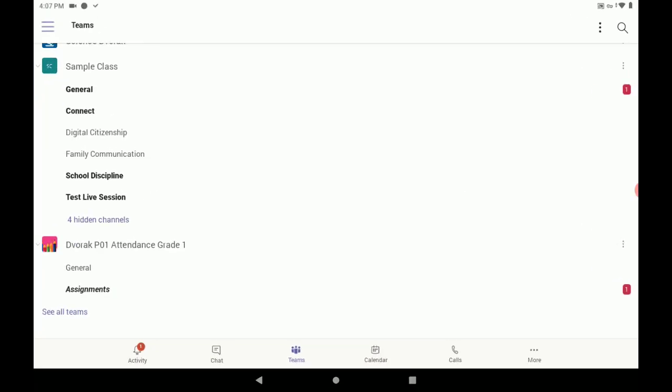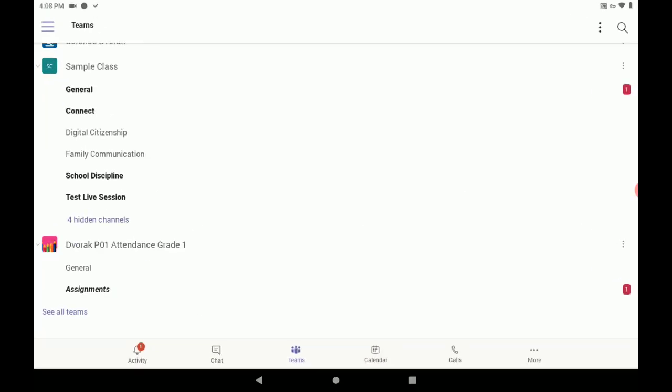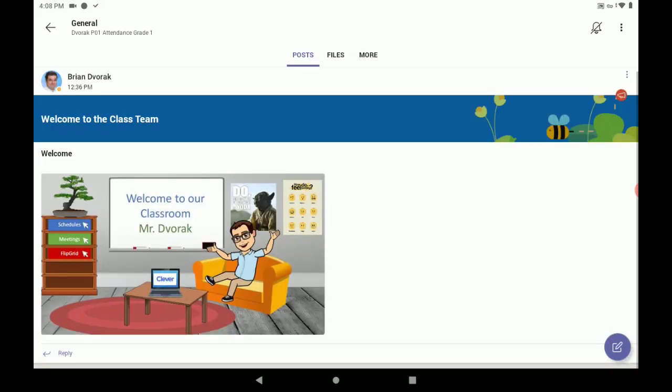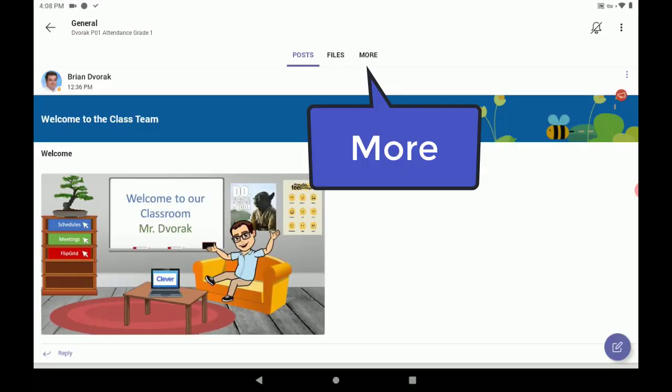Then, find your class and tap General. At the top, you'll see posts, files, and more. Tap More.